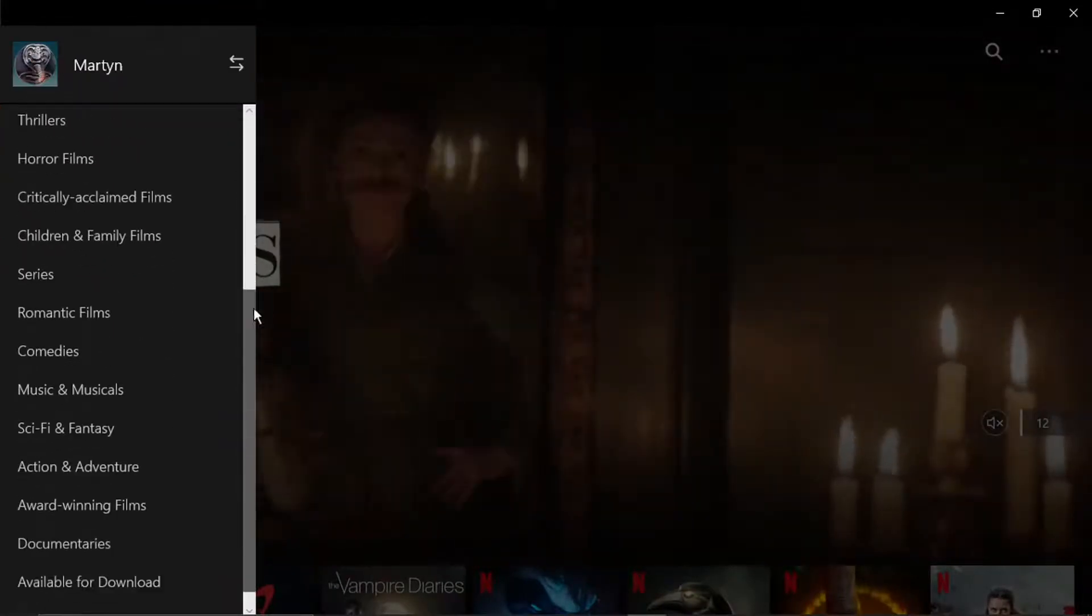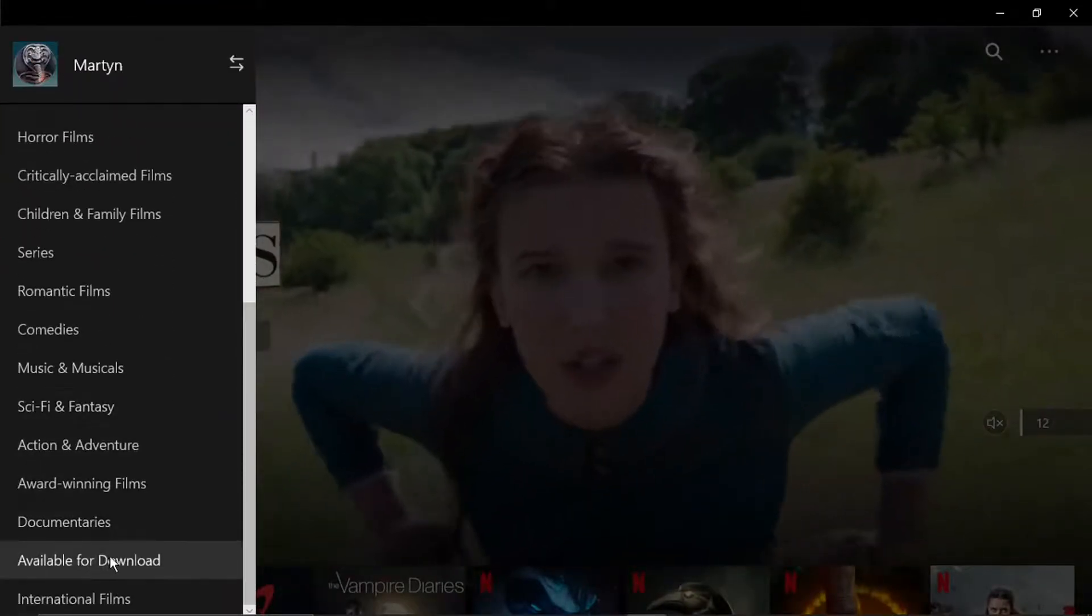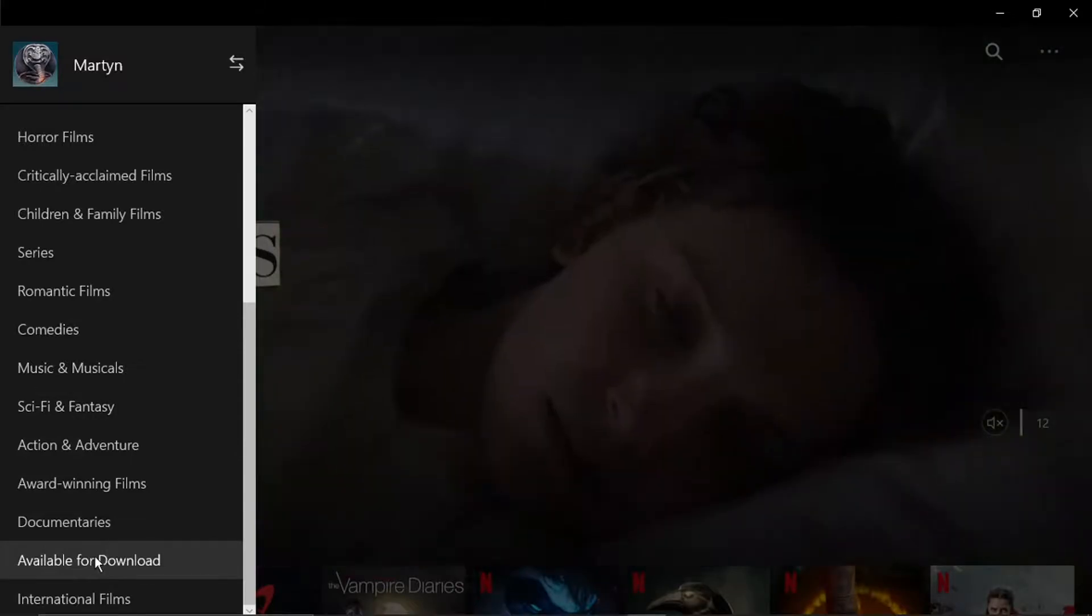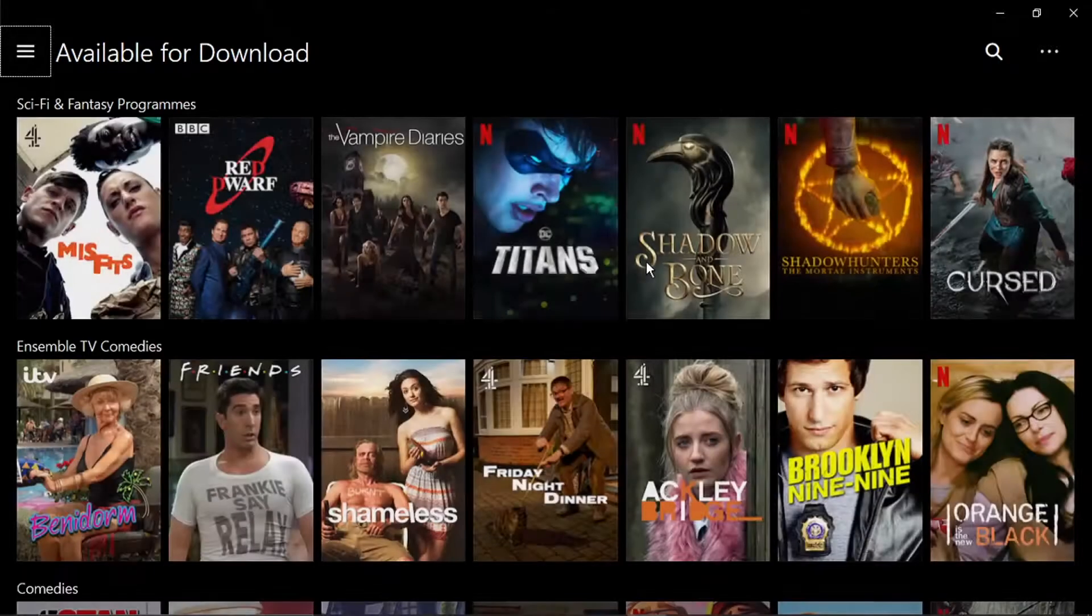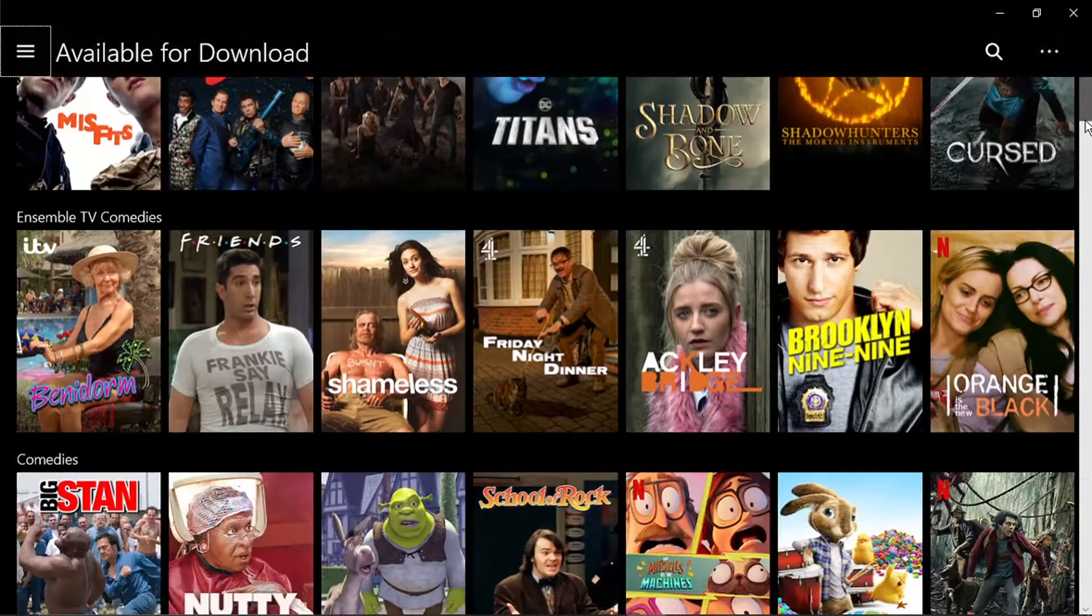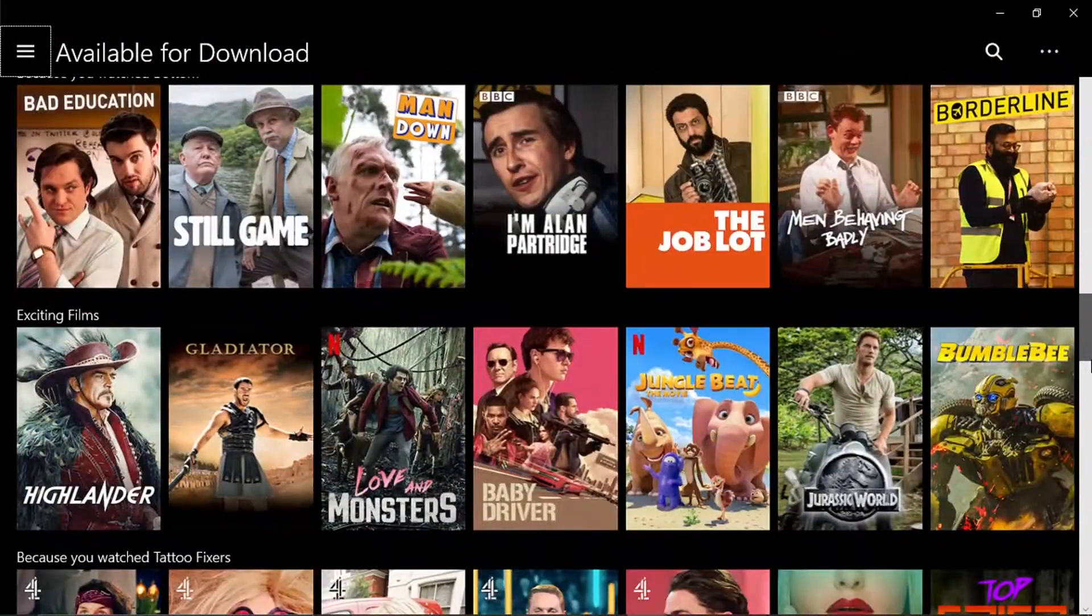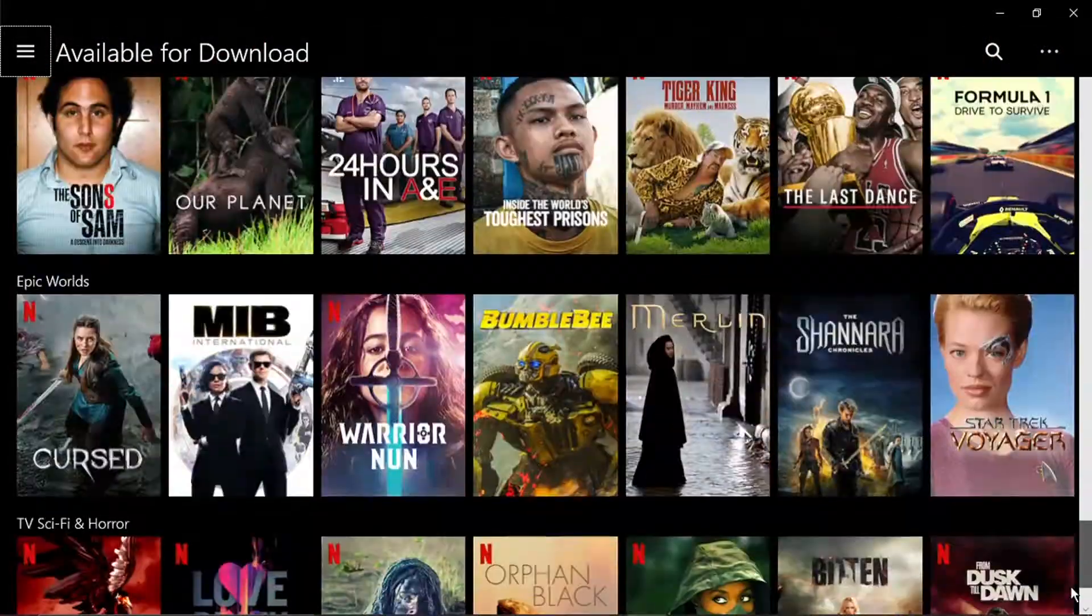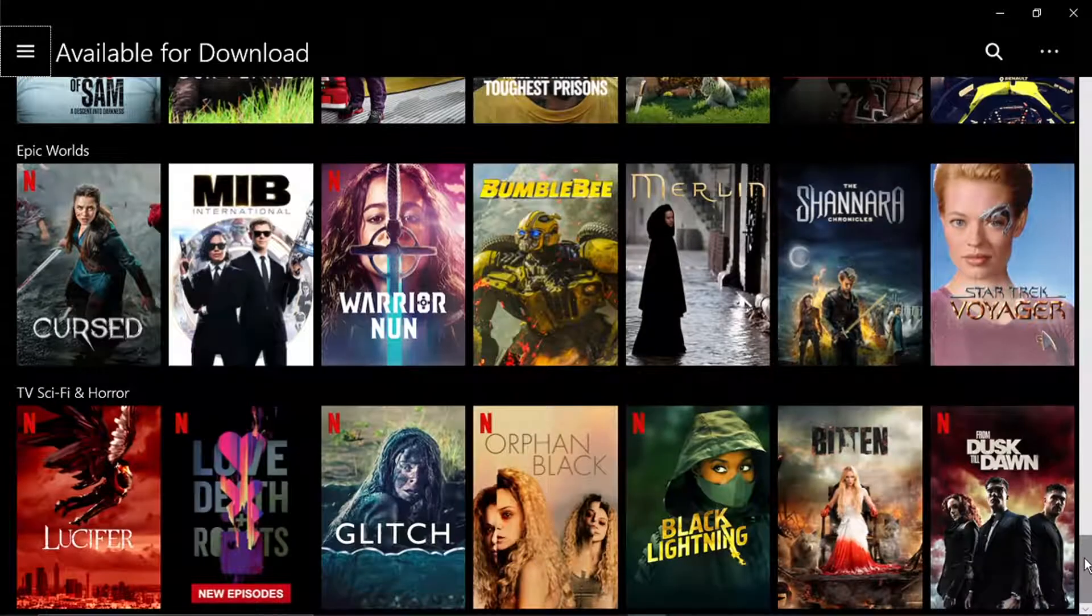And what you want to do is just scroll down until you get to available for download down here. And you'll see a list of all the contents that Netflix is offering for you to download offline.